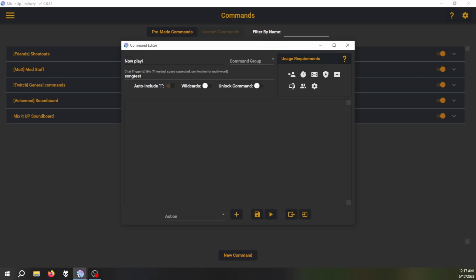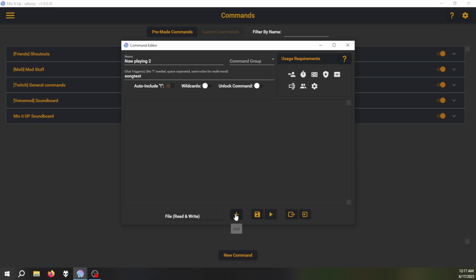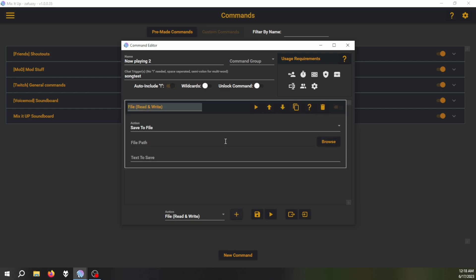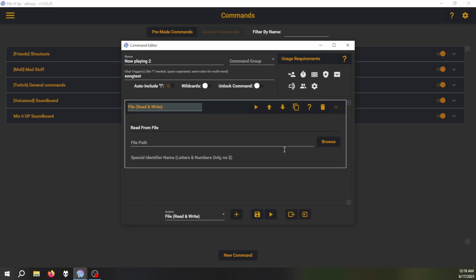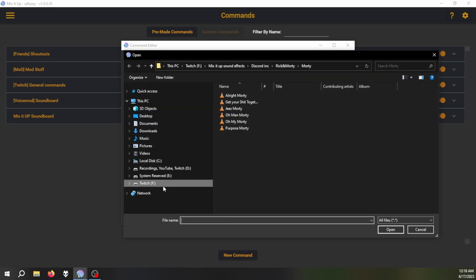Okay, and then the action. What you want to do is you want a file read and write, and then click on this one, the plus, not save to file. Read from file, and you're going to browse.